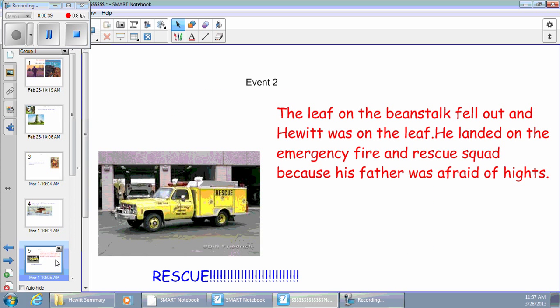The lead on the bean, he went to the beanstalk daylight and he went with a girl. He ran on the emergency fire at the risky squad, because the squad was afraid of pirates.